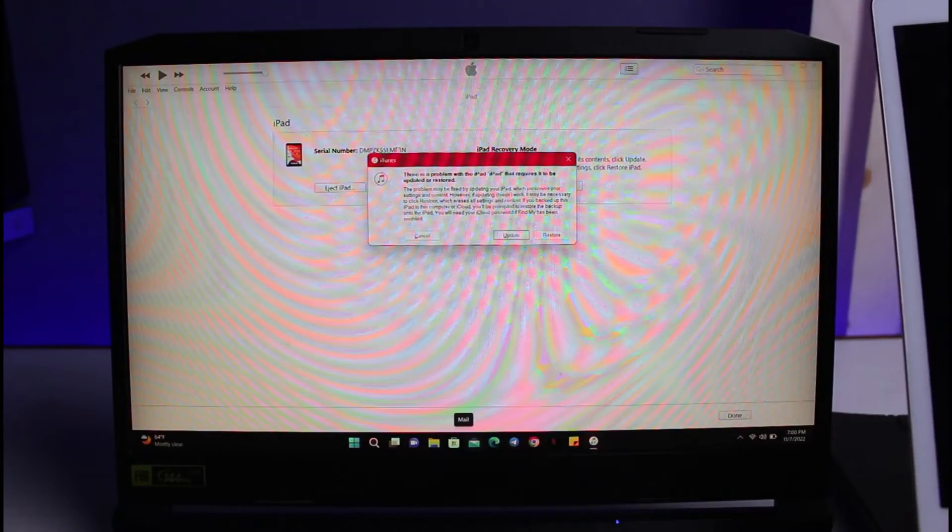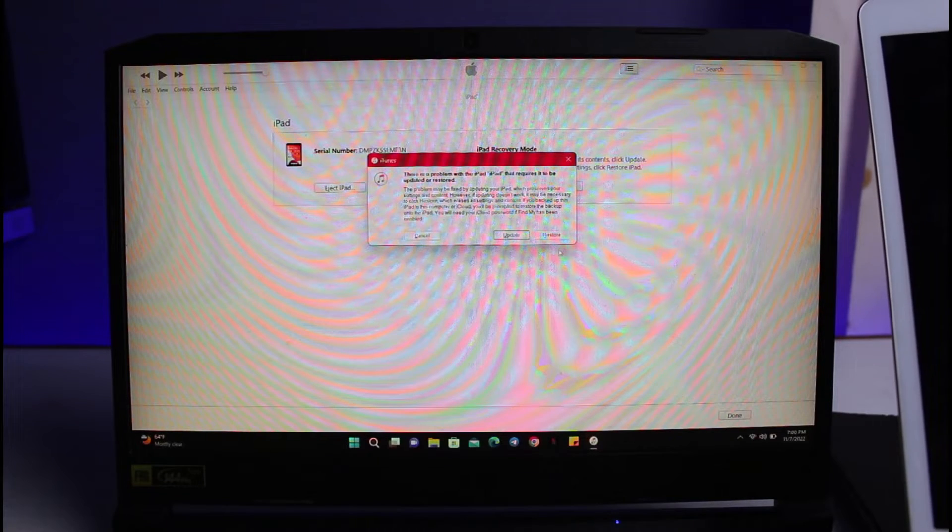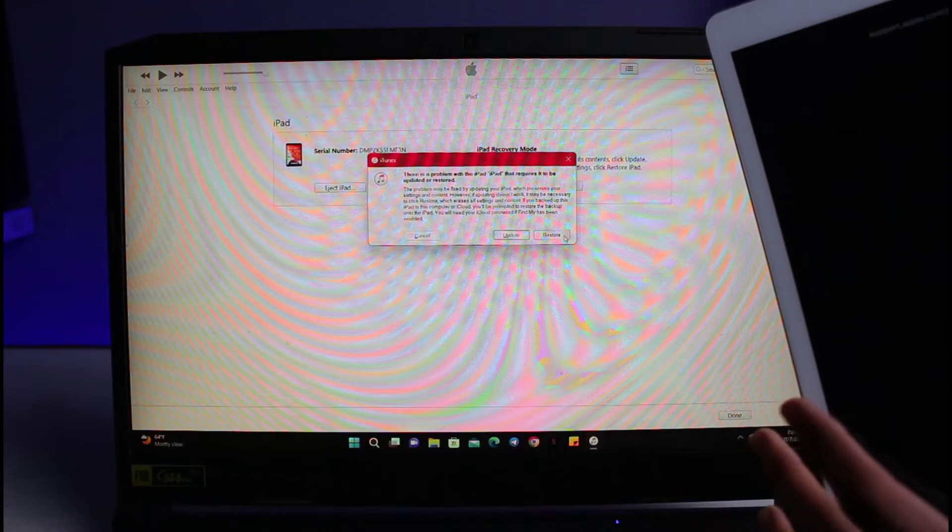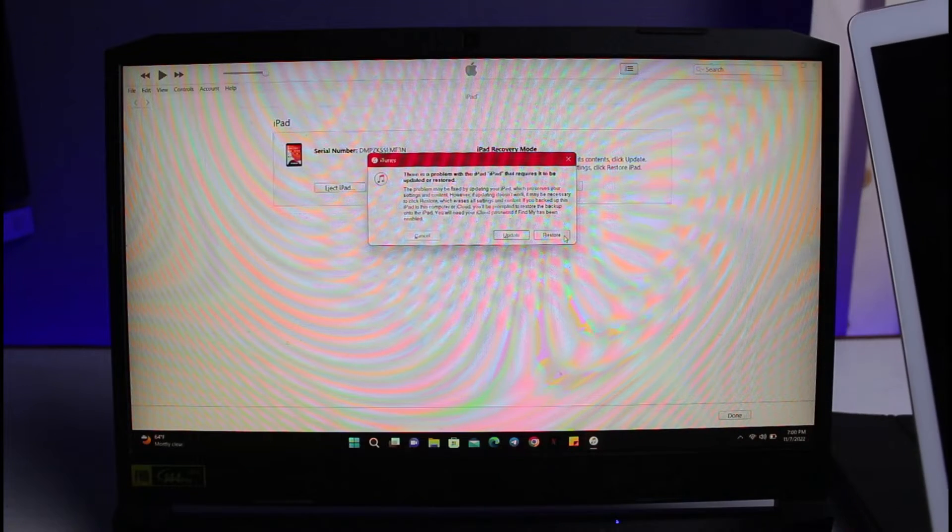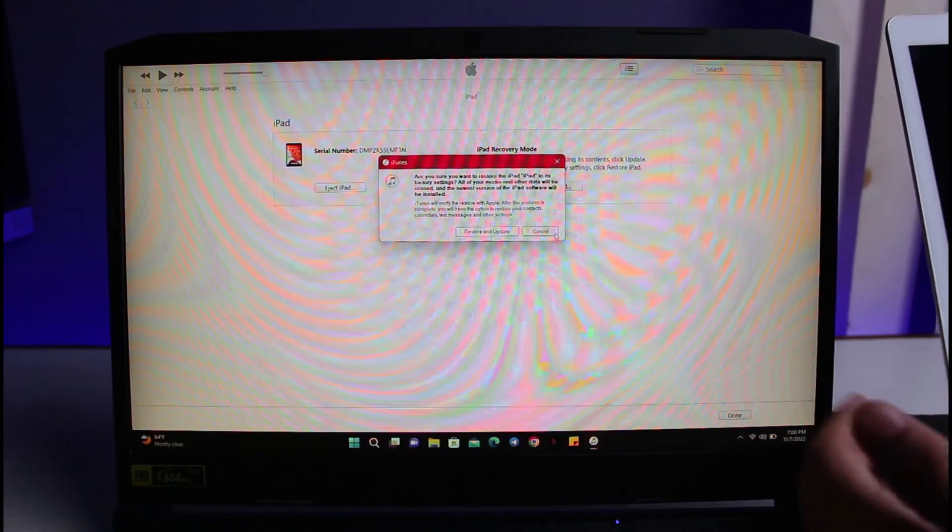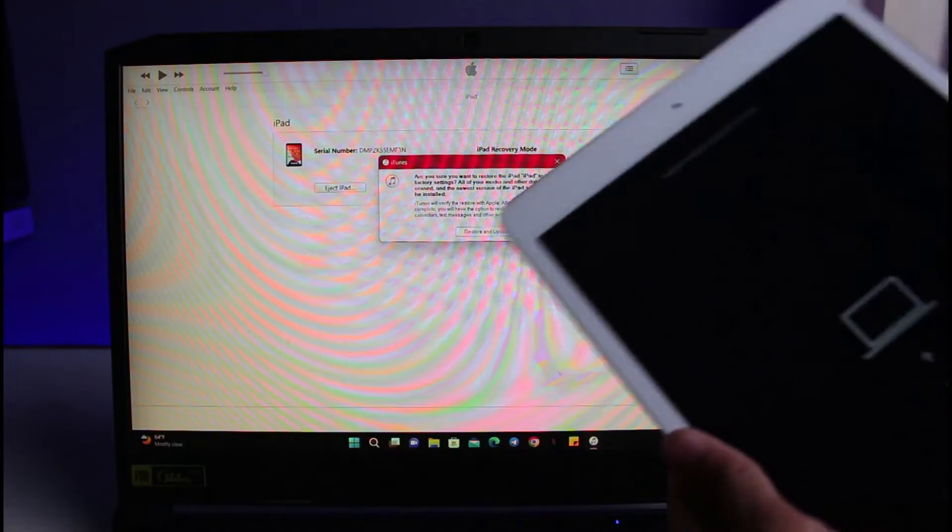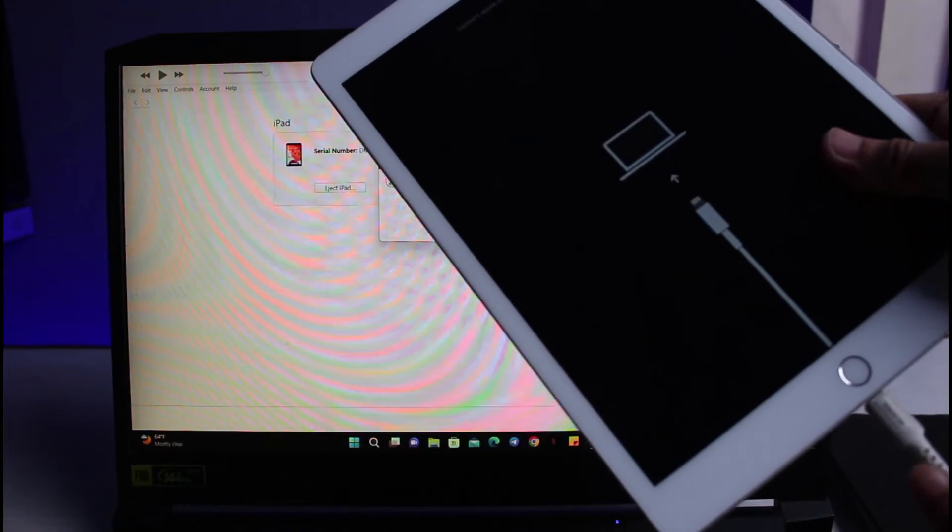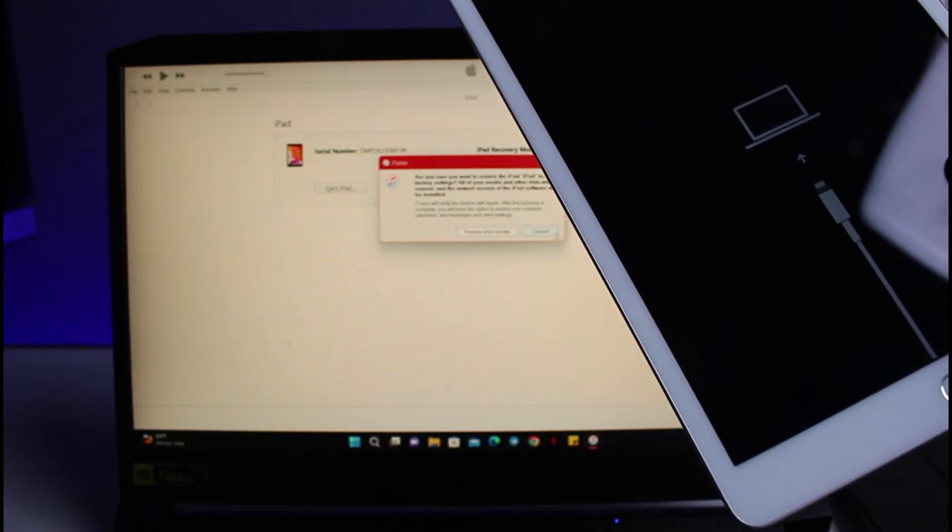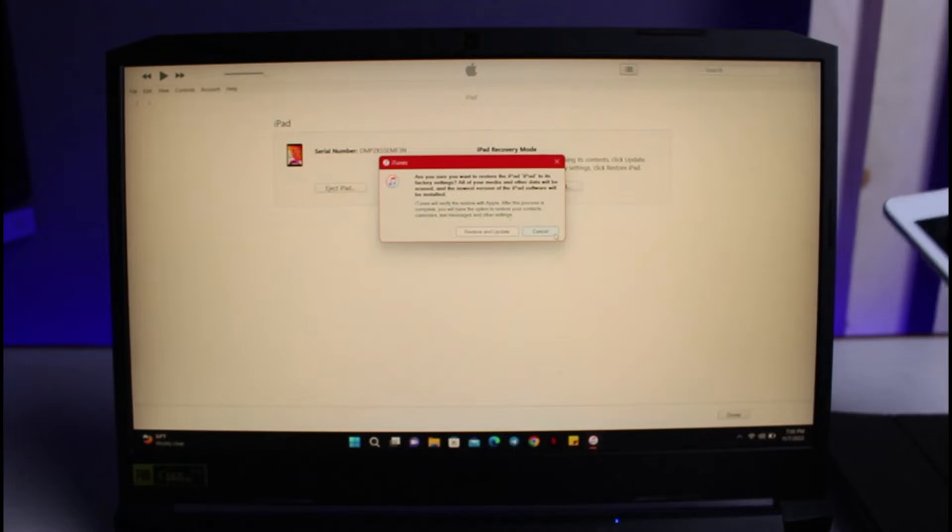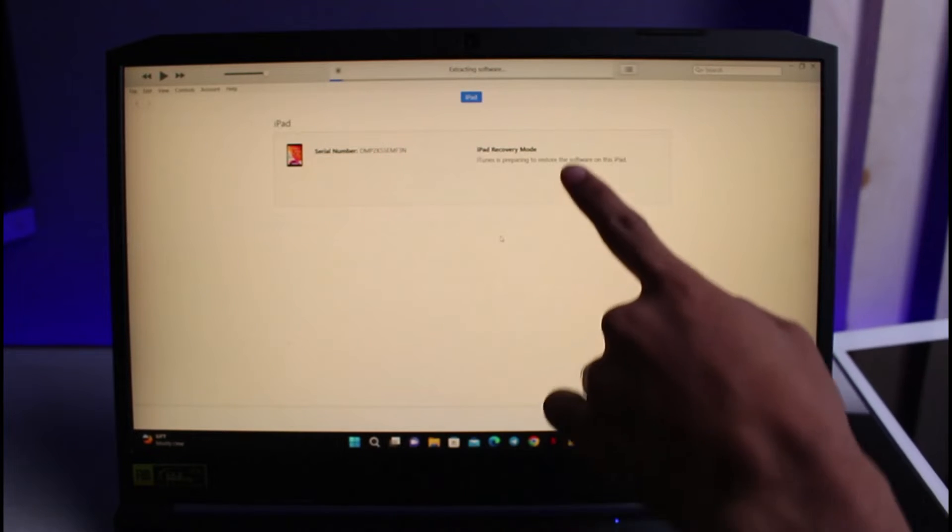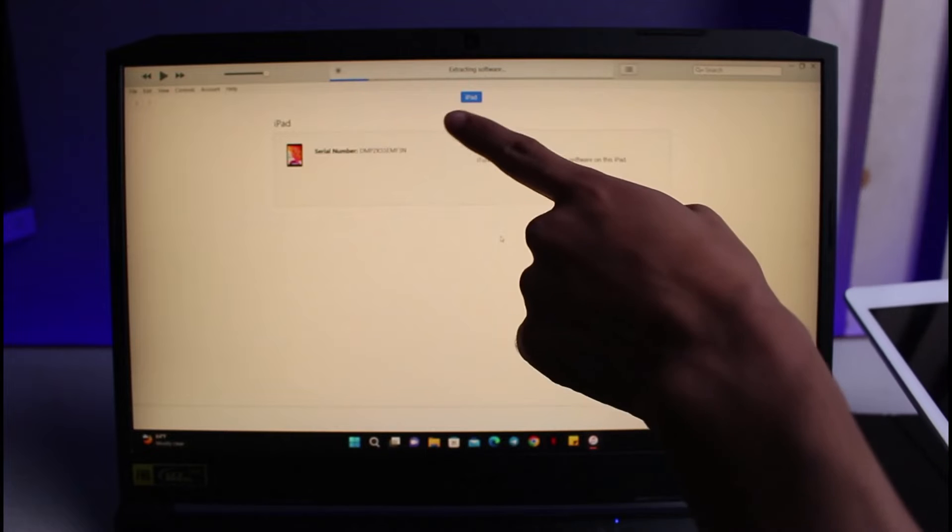You can try to update it if you want, but I'll just go ahead and directly restore it. This will install the newest software on our iPad, but keep in mind that you will need your Apple ID to unlock it. I'll select the restore button. It says are you sure you want to restore the iPad. You're going to lose all of your data. Make sure your cables are connected properly. If your cables get disconnected in between, you could have a bricked iPad. Just tap on the restore and update button.